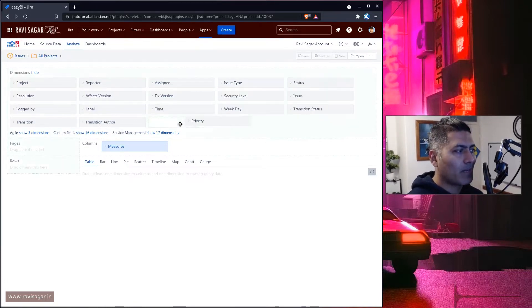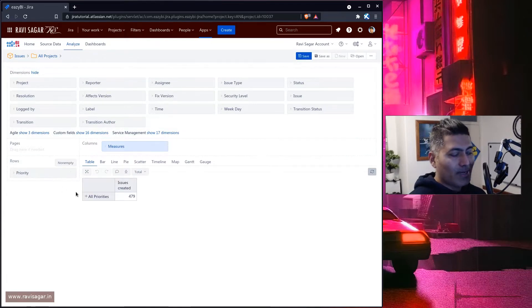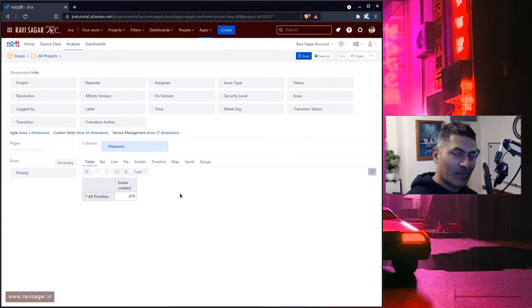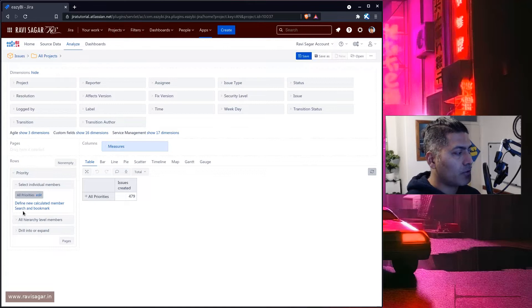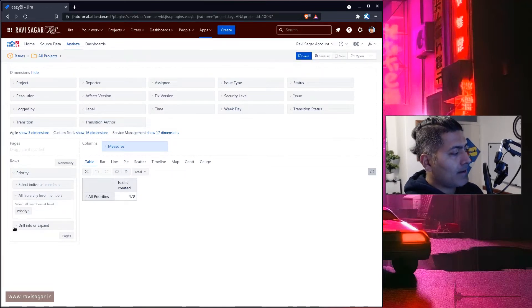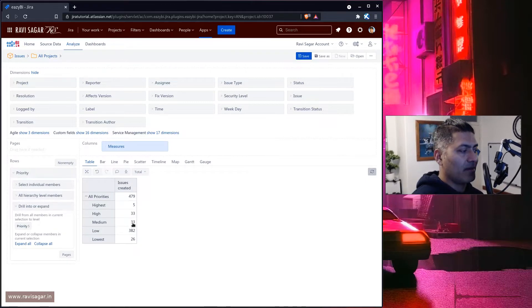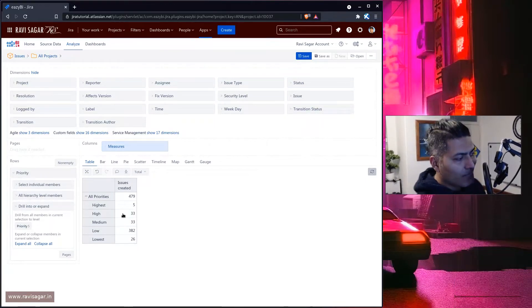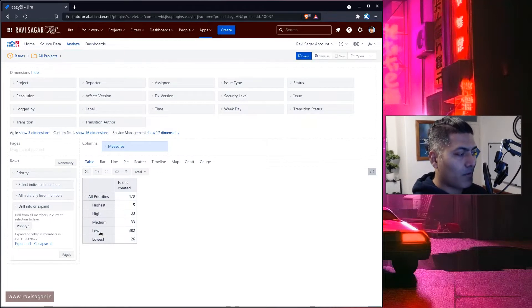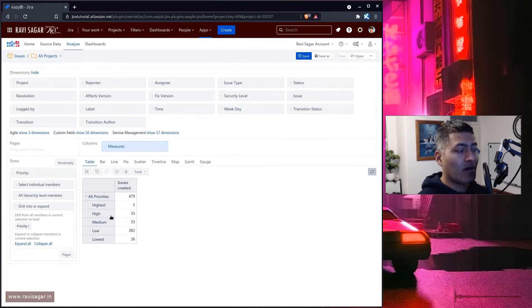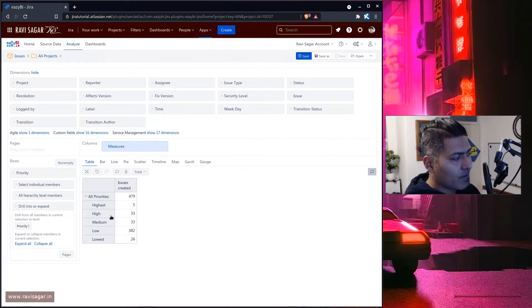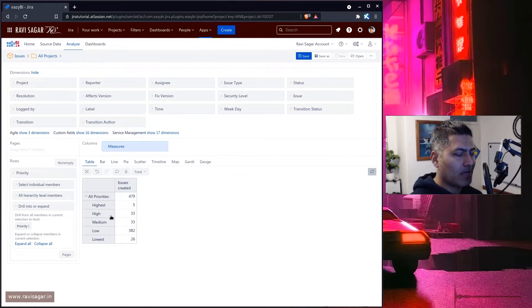So let me bring in my priority here. And the moment I bring in my priority, you can immediately see that we do have 479 issues. And we can go to the priority, click on expand, and we can see that we have most priorities that are low or lowest, some of them are medium, five of them are highest, and 33 of them are high.